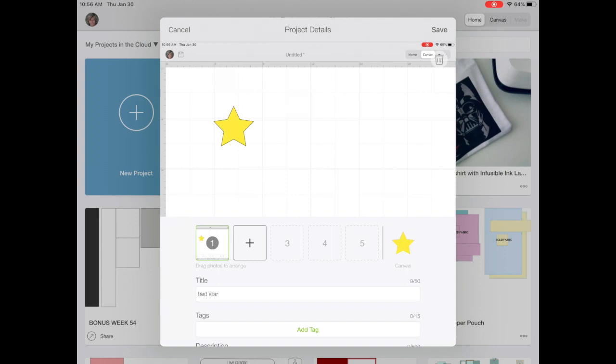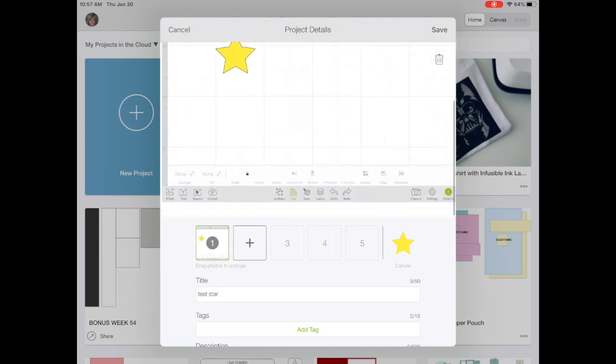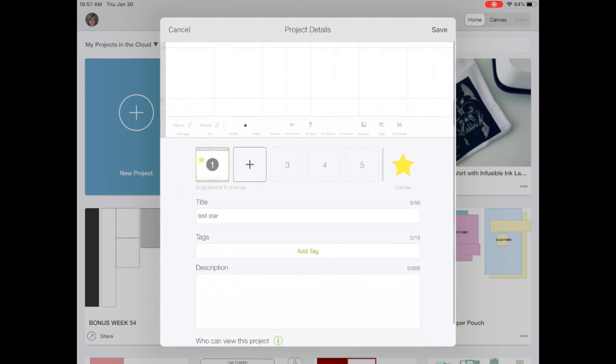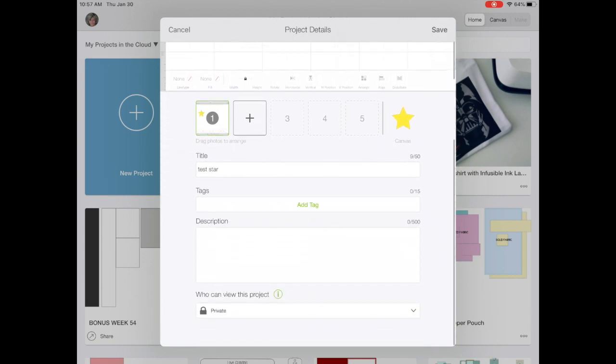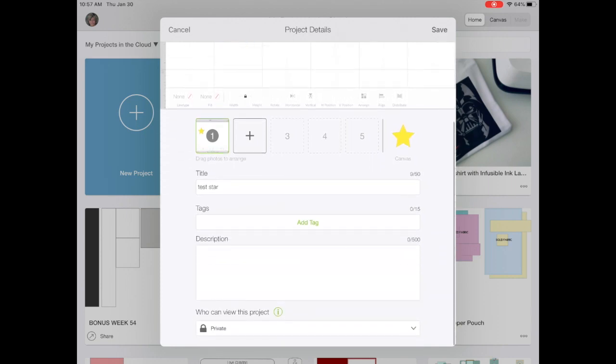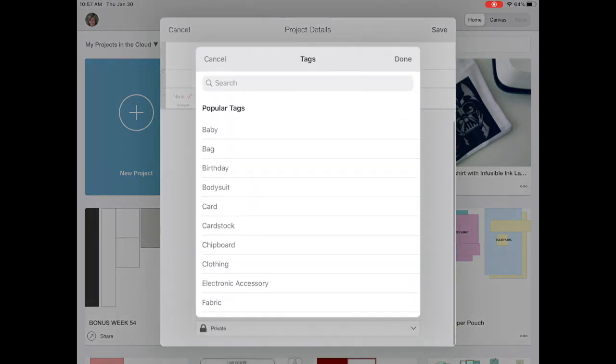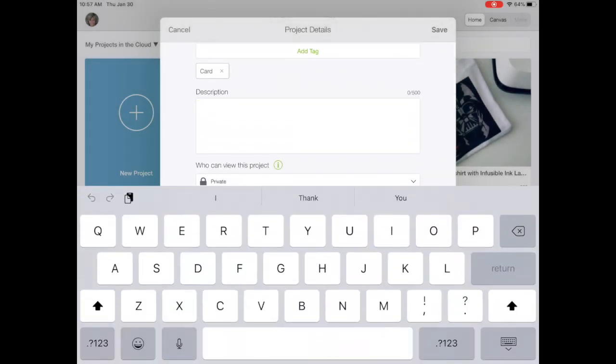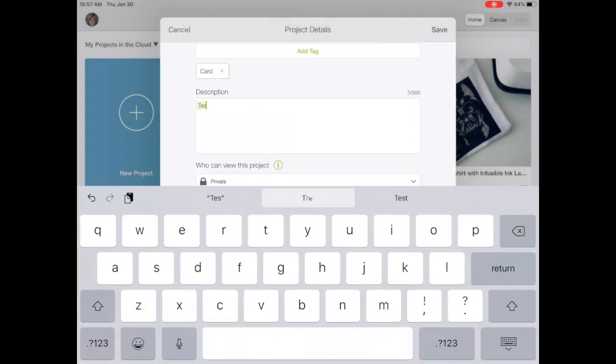I'm going to upload the screenshot that I created. I've already given it a title test star. I need to add a tag. So I'll choose a card for now. For description, I'll just write test star again.